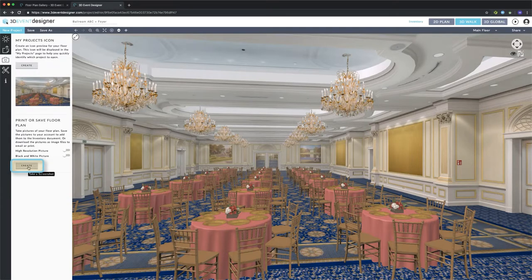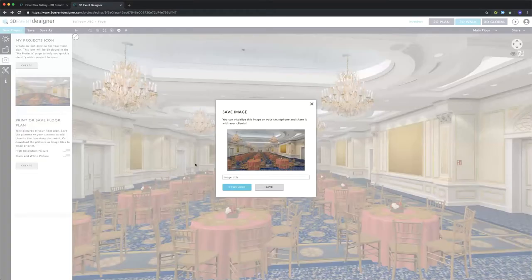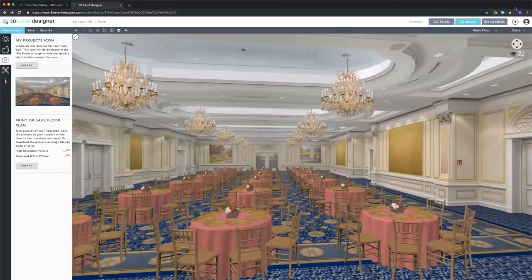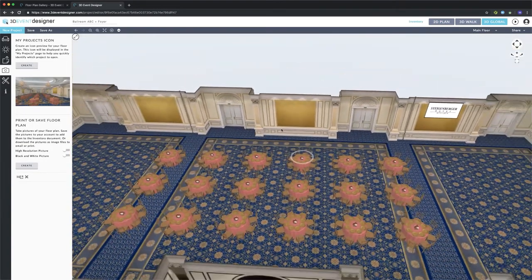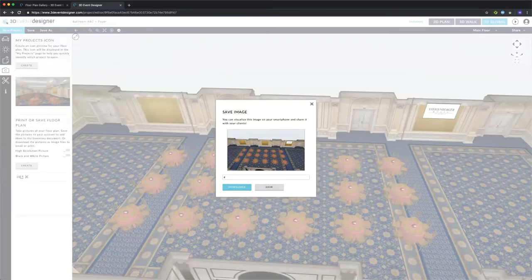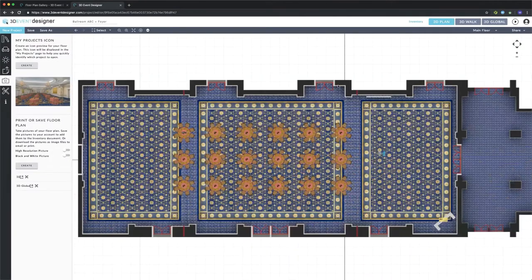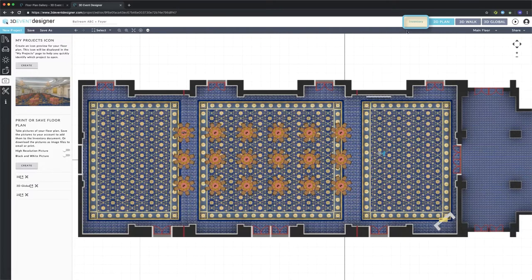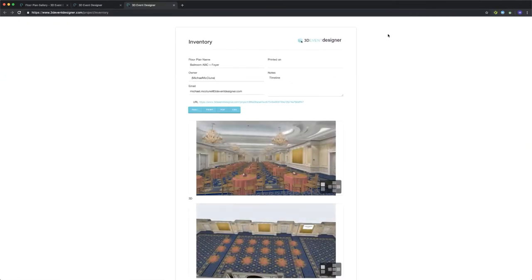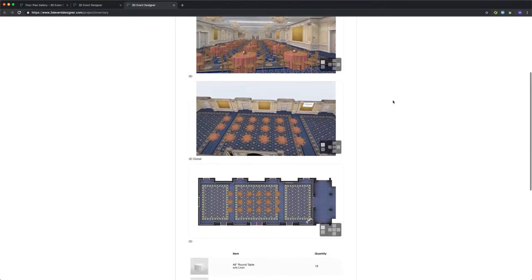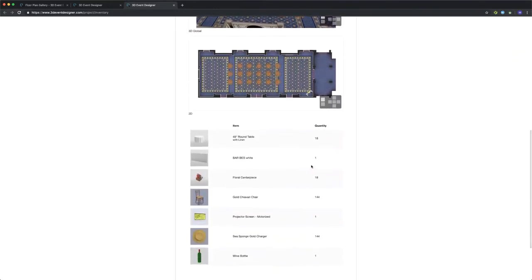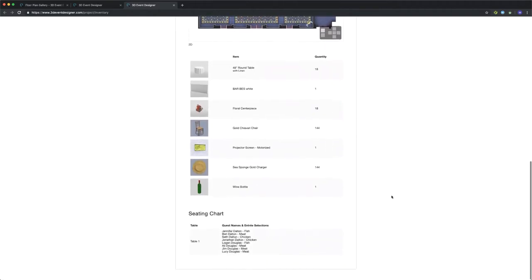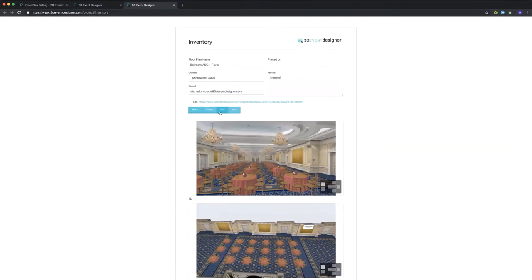I can also go down to Print or Save Floor Plan and create images of the various views — starting with the 3D walk view. I can either download it to my computer or save it to the inventory list. I'll do the same for the 3D global view and the 2D view. From here I can click on the inventory list, and what gets auto-generated is a two-page document with my floor plan name, email address, any notes I saved, pictures of the 2D, 3D global, and 3D walk views, an itemized list of everything I've dragged into my workspace along with the quantity, and the seating chart at the bottom. I can easily email, print, or PDF this and send it to clients.